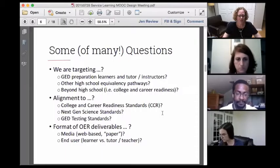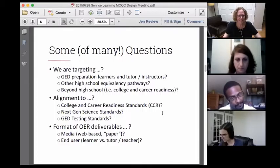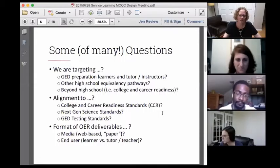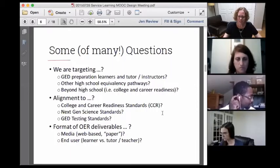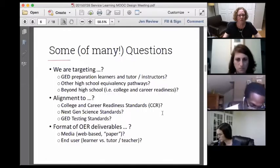Along with that is: what are we aligning our instruction to? The college and career readiness standards roughly align with the GED, but if you lay them together, it's not a perfect alignment. For one thing, the college and career readiness standards do not include science — you need to go to the next-gen science standards. These are devil-in-the-detail type things we need to think through, but they're important for understanding what we're actually working toward.